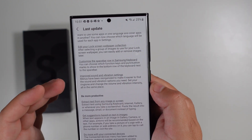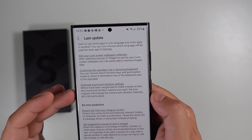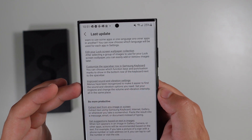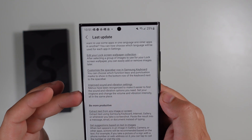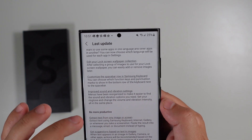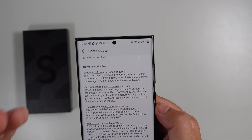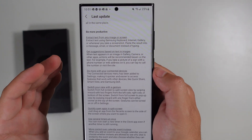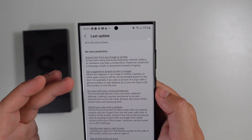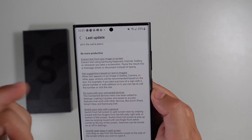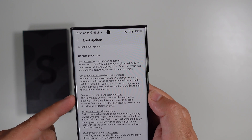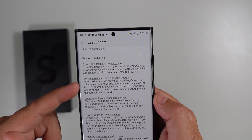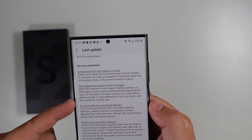There are improved sound and vibration settings with reorganized menus to make it easier to find what you need. You can now extract text from any image or screen — Samsung has implemented that feature, which some other phones have had for a while.